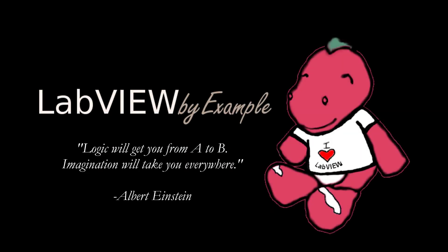Hello, this is Peng from LabVIEW by example. Thank you so much for joining me today.